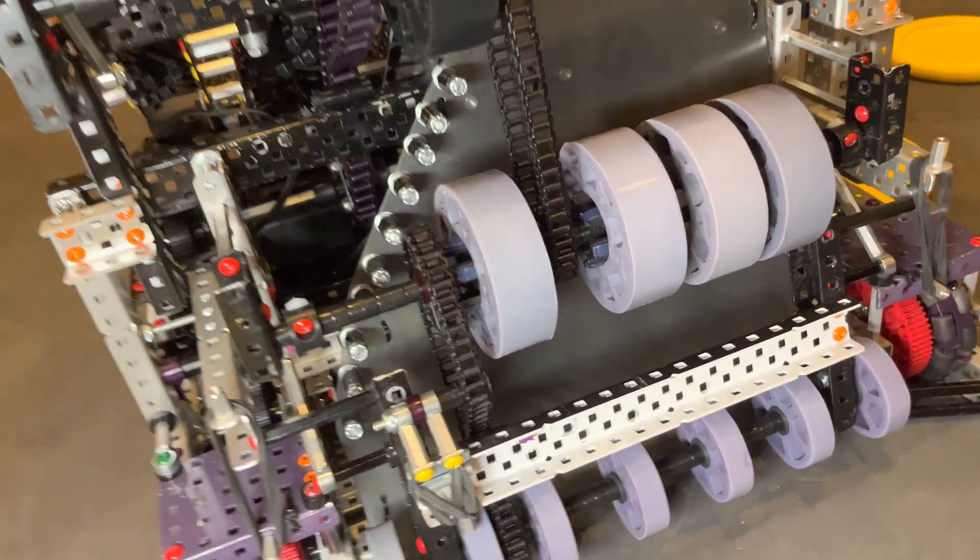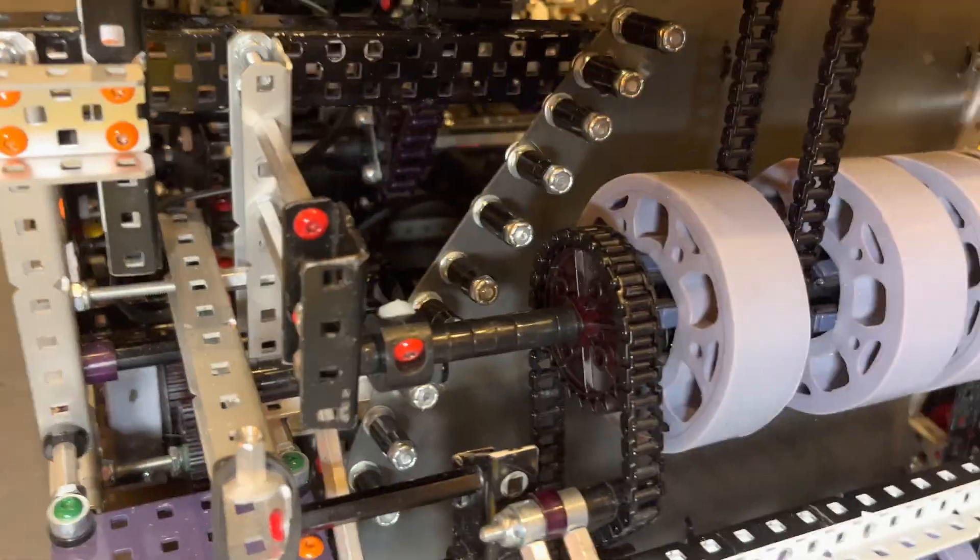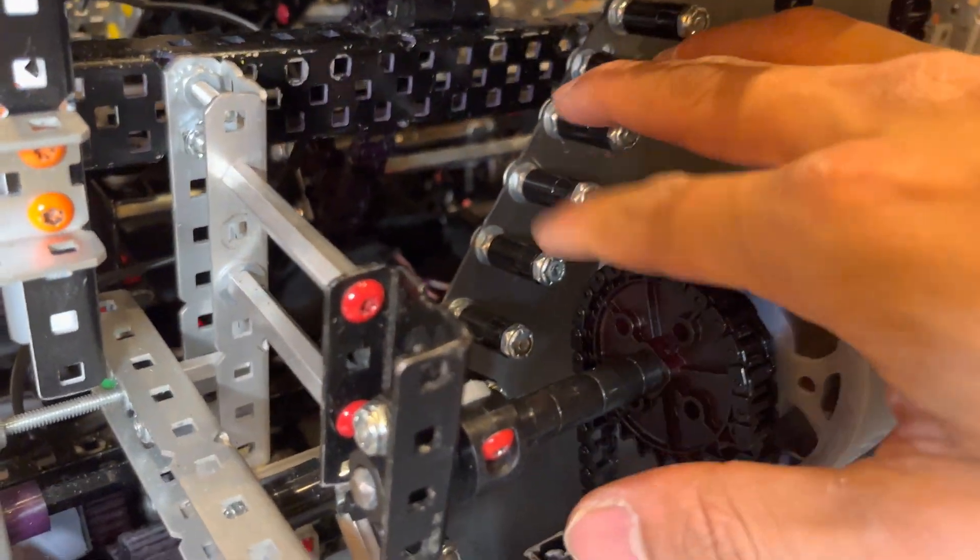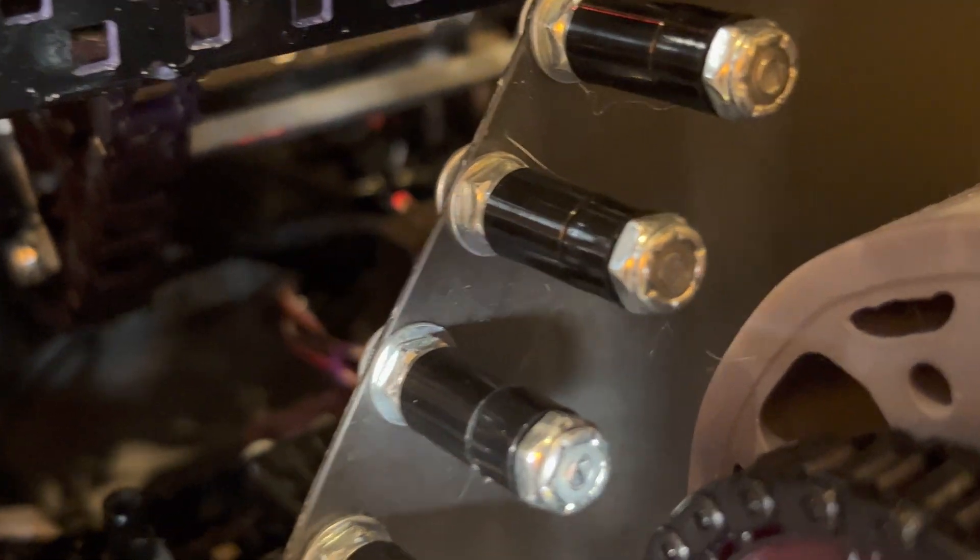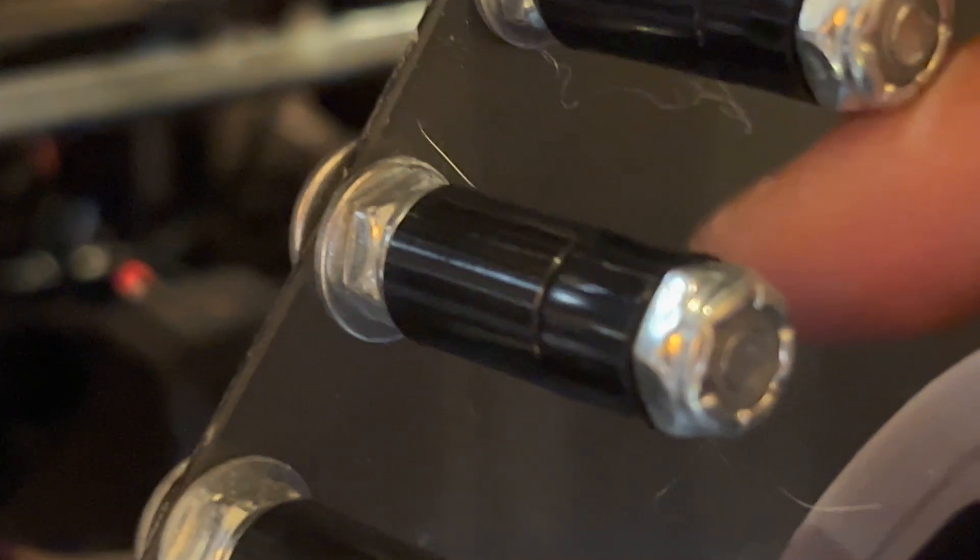And then, let's see. On the side here, we have these sort of guides. They're spacers free-spinning on screws. If you look carefully, let me try and keep the camera steady, they're actually free-spinning.